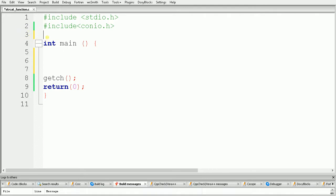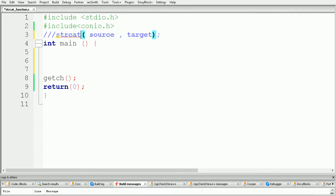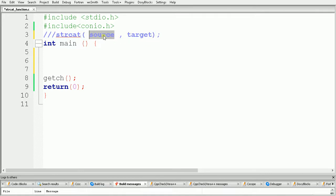First in this video we will see our first function called strcat. Strcat means string concatenation. To use this function we call strcat and in the brackets we pass our source string and a target string. As a result, the target string will get appended at the end of the source string.